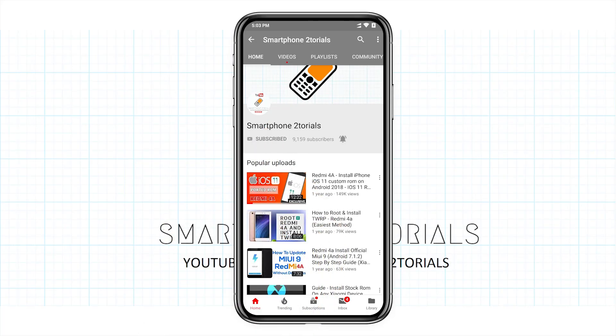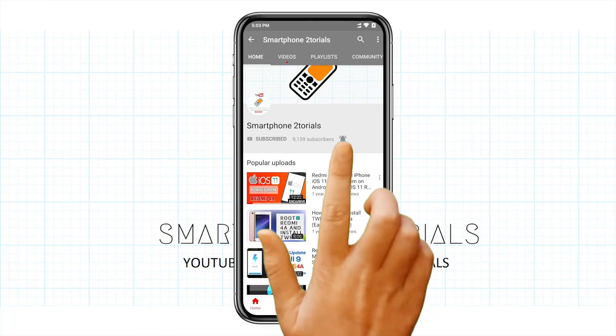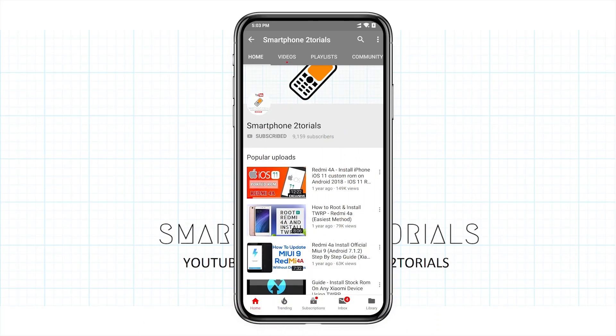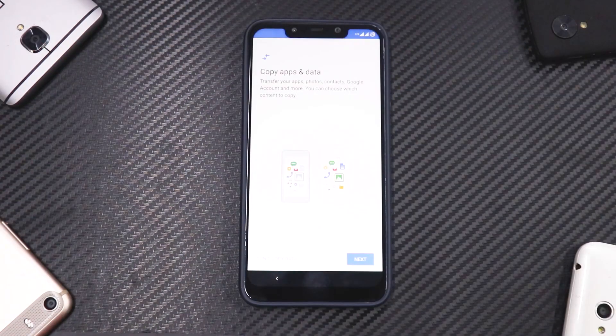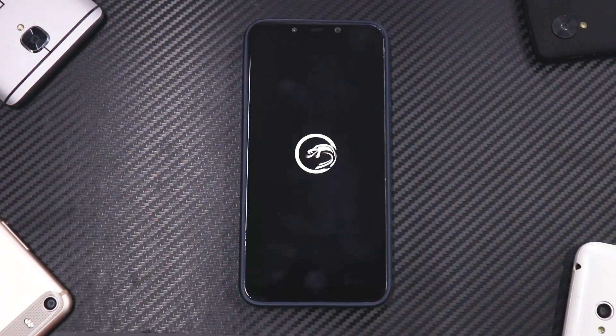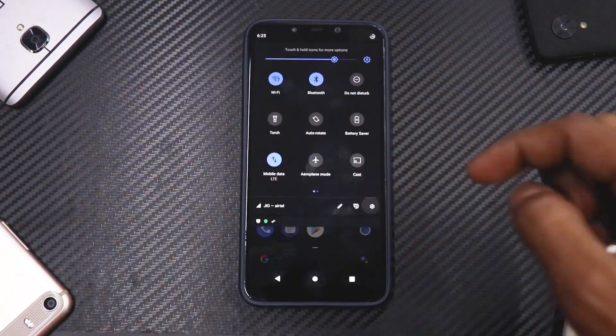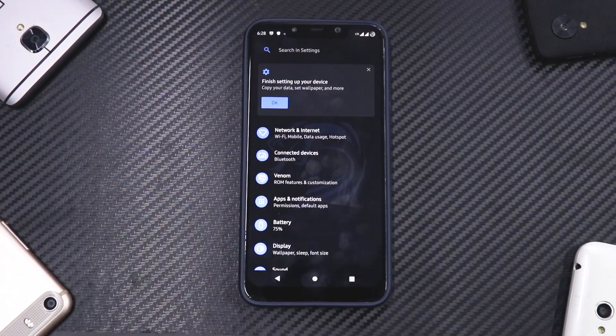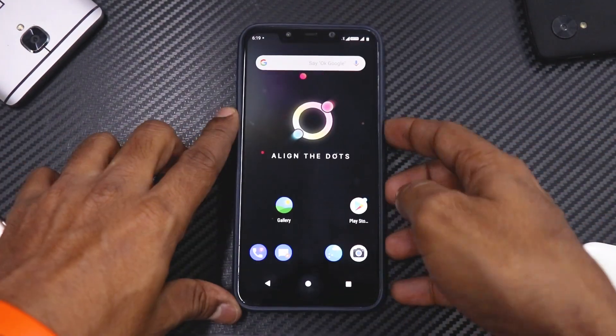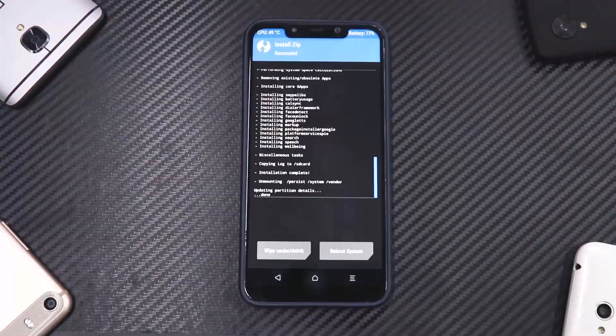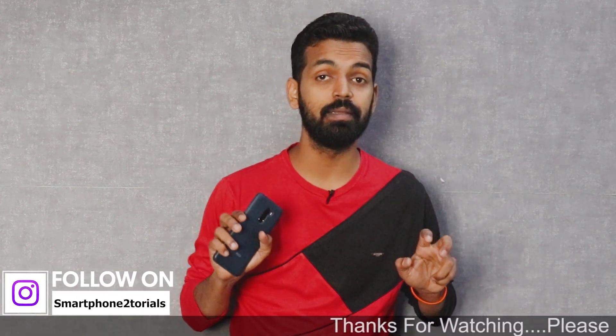Subscribe to Smartphone Tutorials and hit the notification bell icon to get instant notifications. Hey guys, welcome to another video. This is your friend Kailash here with another install and preview for the Pocophone F1.